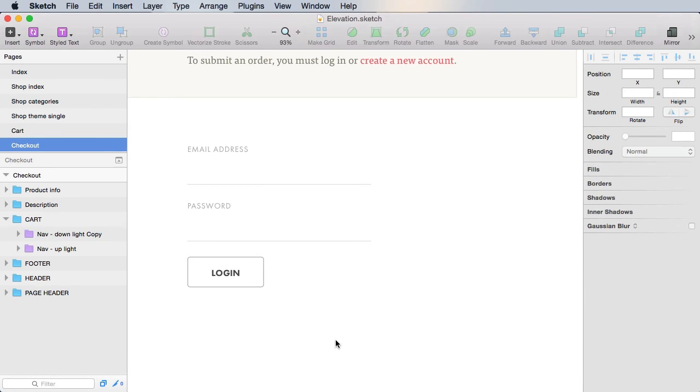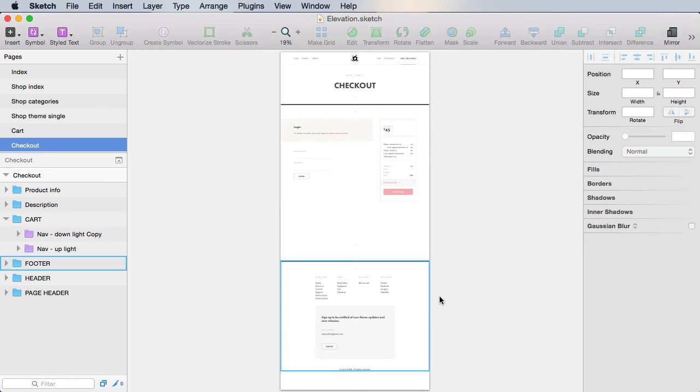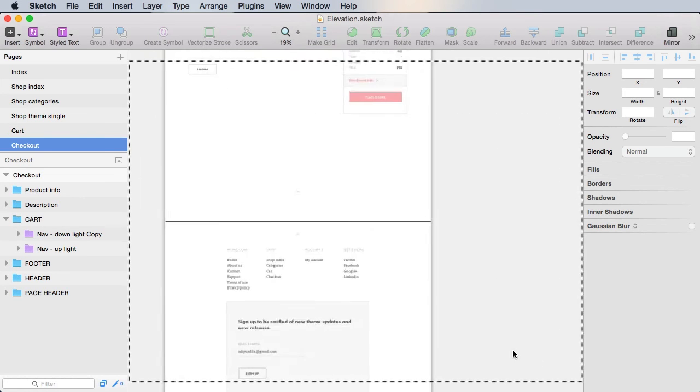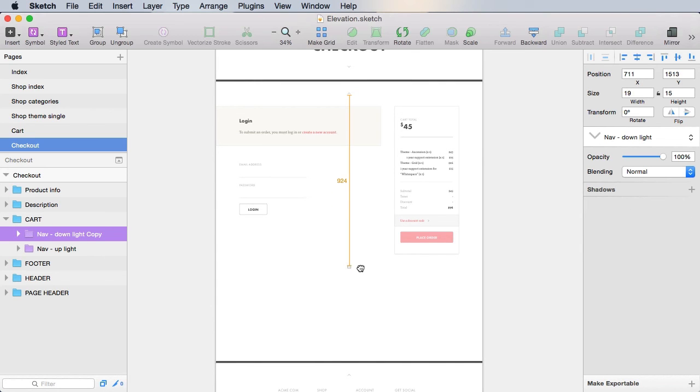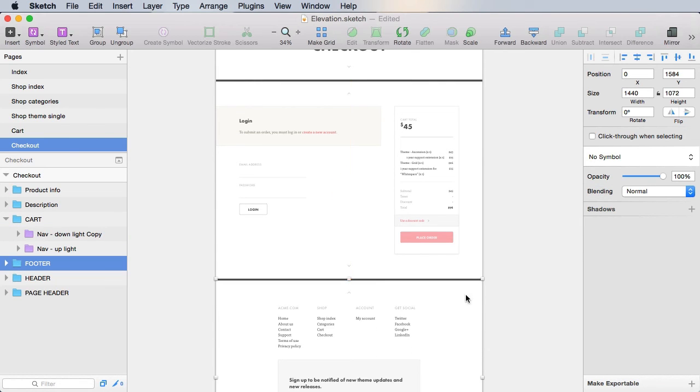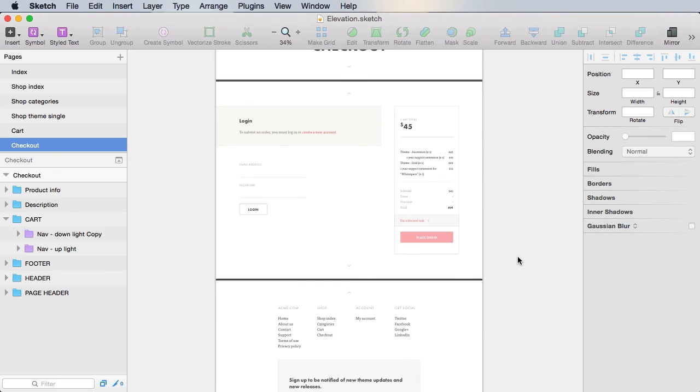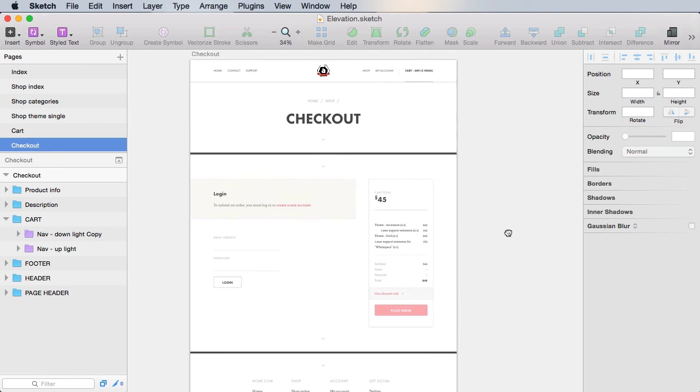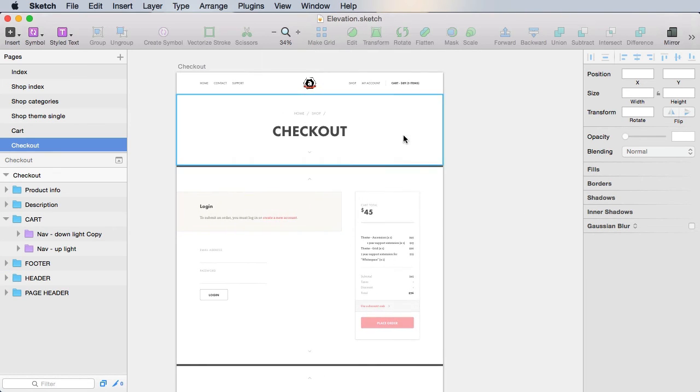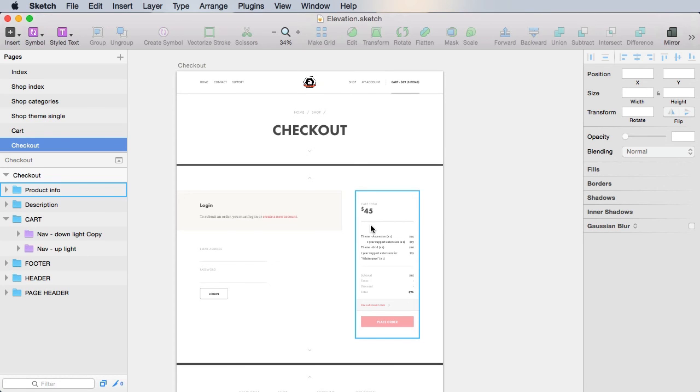All right. And yeah, that's basically it. So let's go ahead and move this up. And then move the footer up. And with that, we've completed the first page of our checkout stage, the page where the user is not logged in.